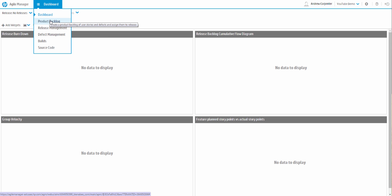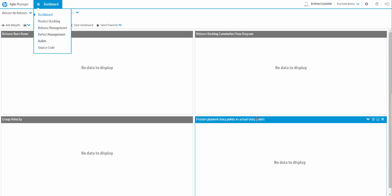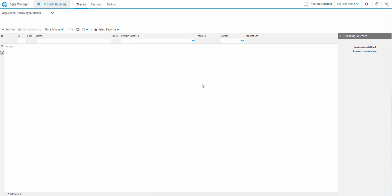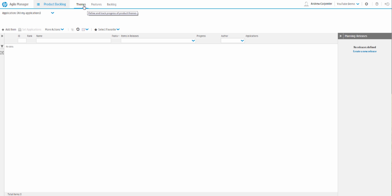Let's start with the product backlog. The dashboard is for reporting, but since we don't have data yet we can't look at those graphs, so we'll skip to product backlog and come to the dashboard last. In the product backlog module we have themes, features, and backlog items. Themes are the very high-level theme of your application; features are subsets of themes; and backlog items are your user stories and defects.